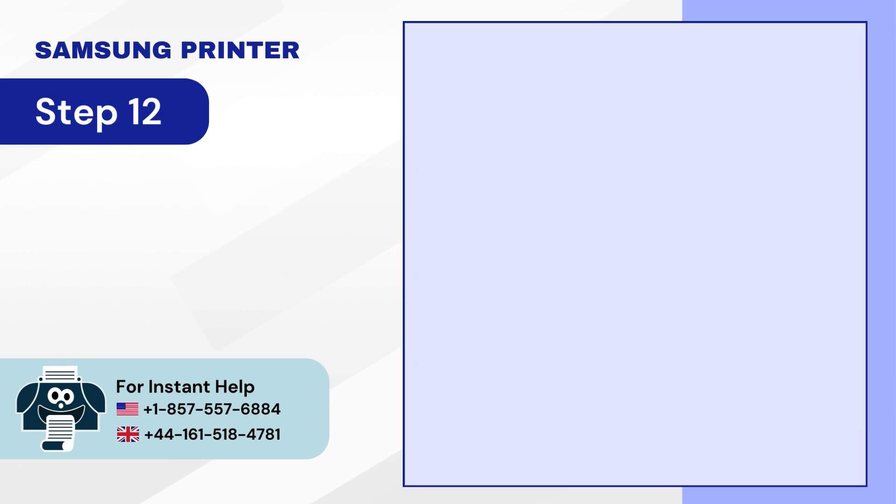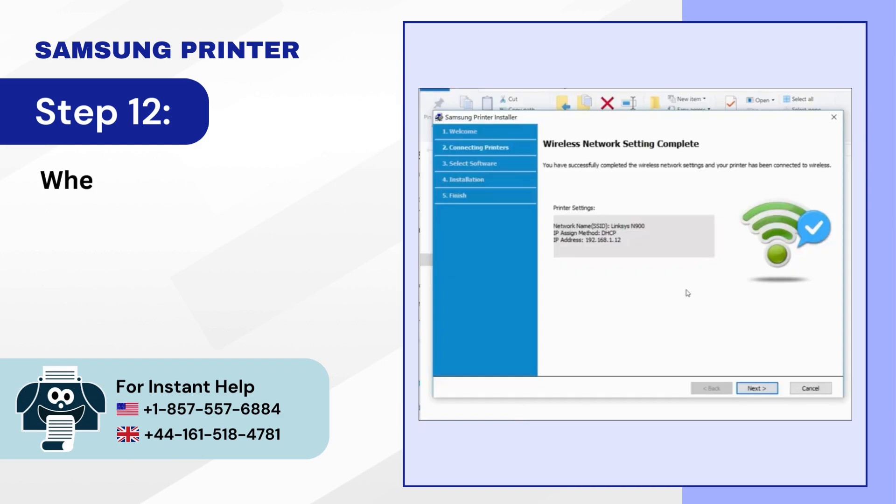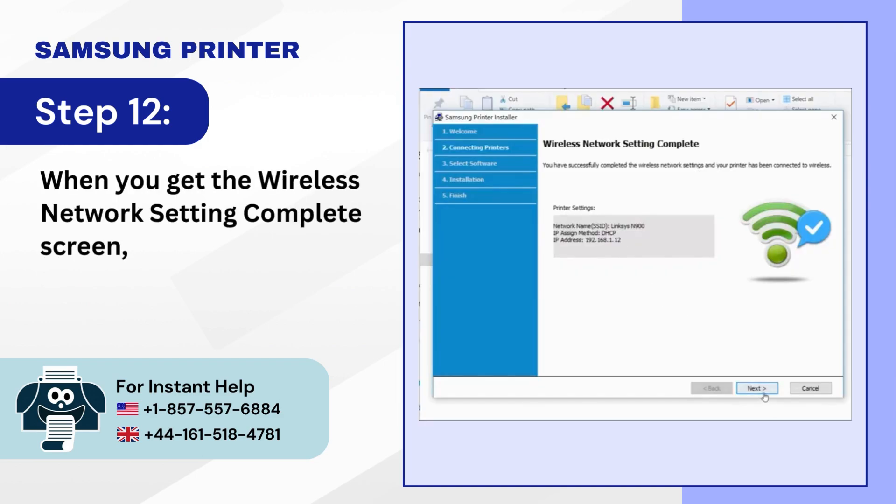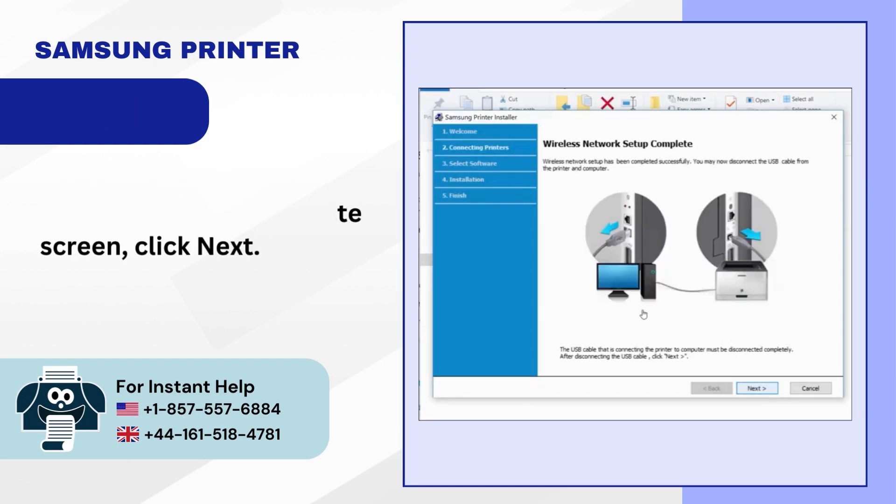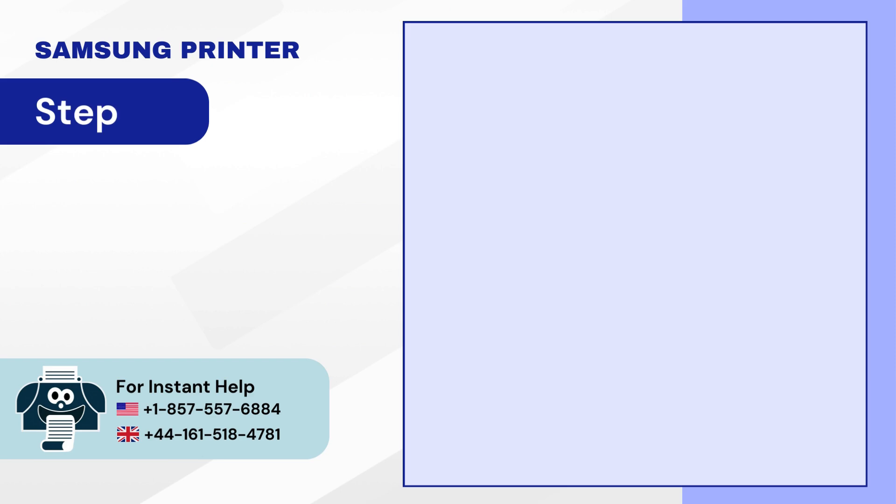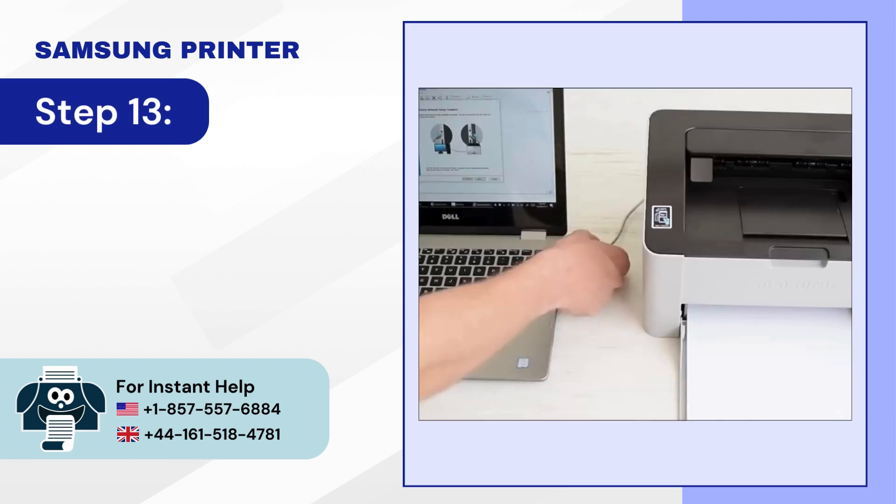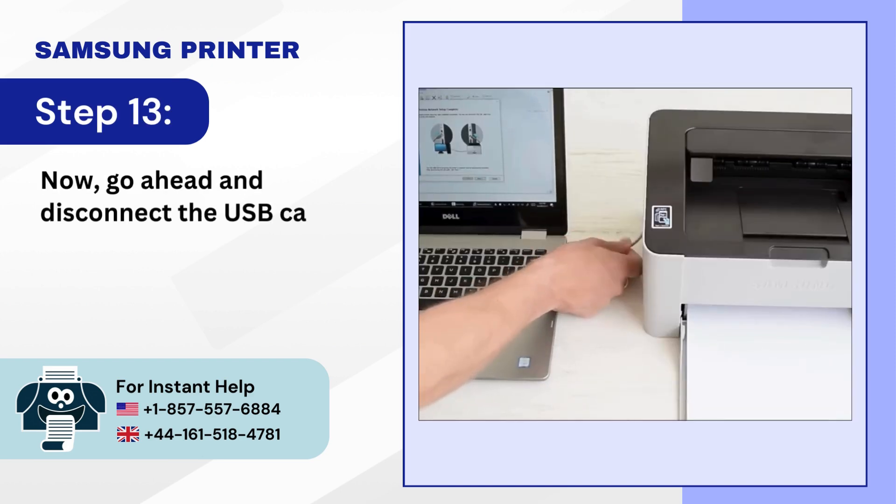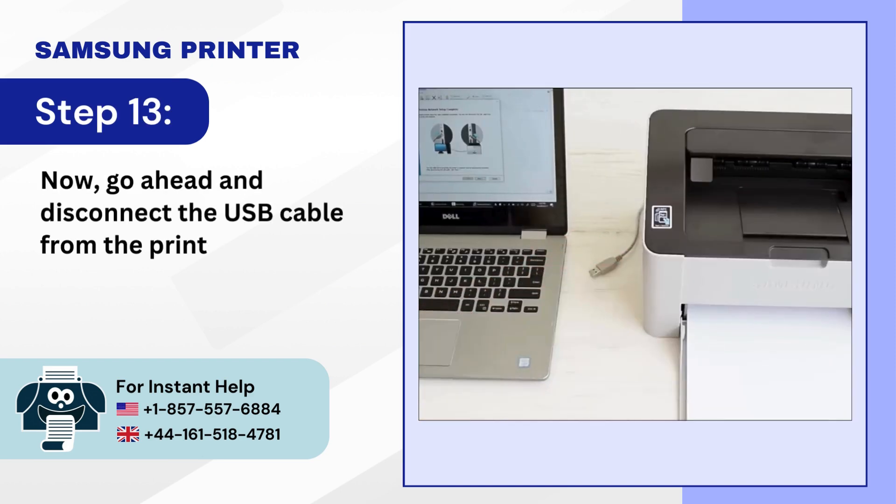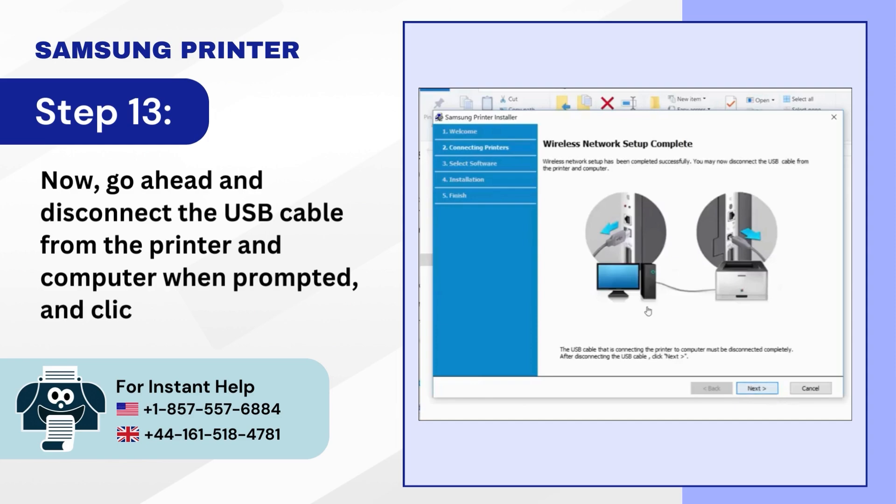Step 12: When you get the Wireless Network Setting Complete screen, click Next. Step 13: Now go ahead and disconnect the USB cable from the printer and computer when prompted and click Next.